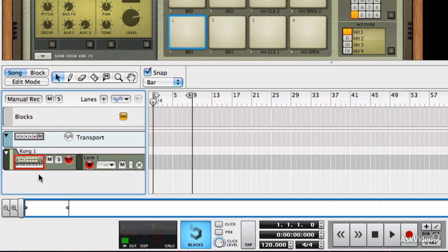For every device that you create in Reason, you can just select its sequencer track to direct MIDI to it. You can tell from this red outline here that the device is receiving MIDI.